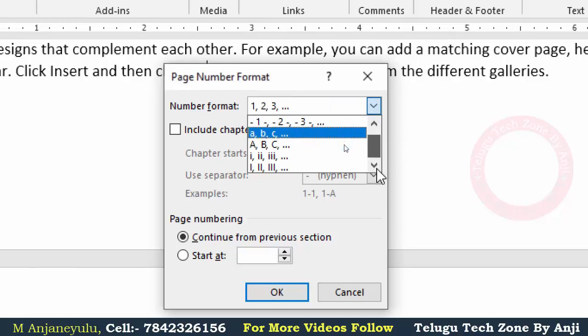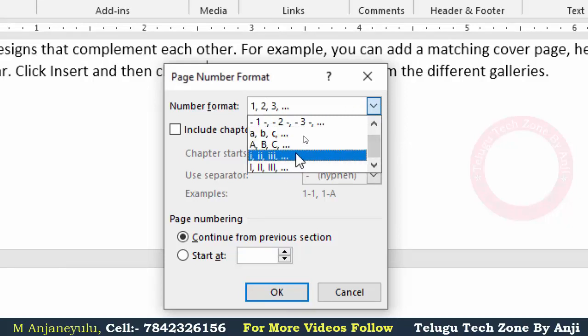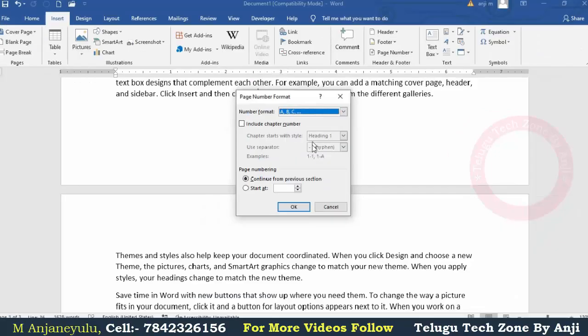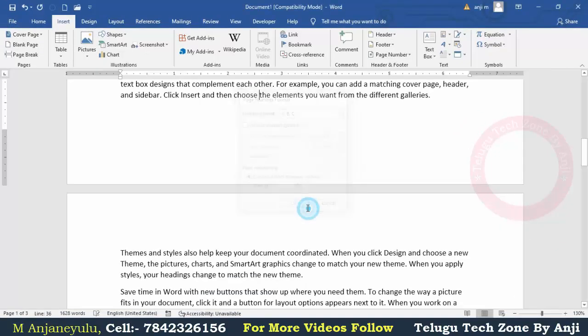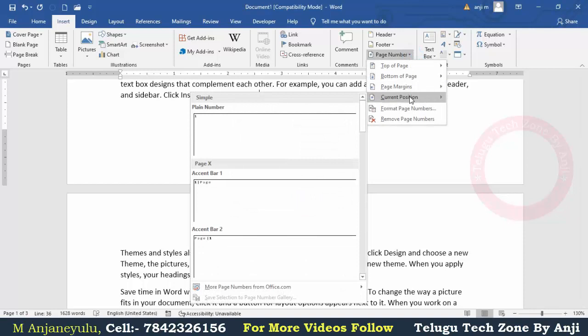If you press A, B, C, D or Roman letters as your format, you can select from those options and then click on the page number. Here is the current position.